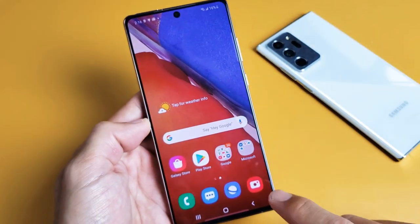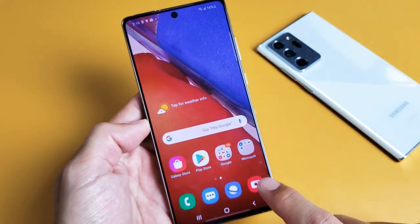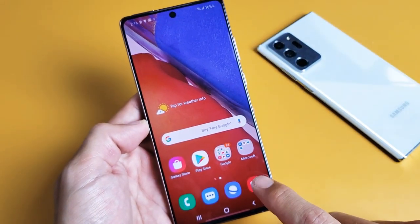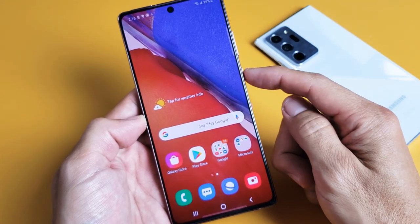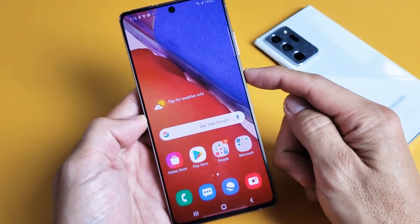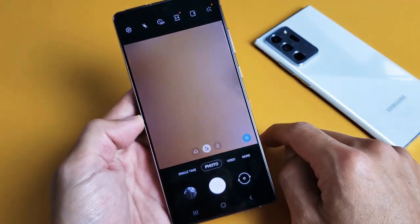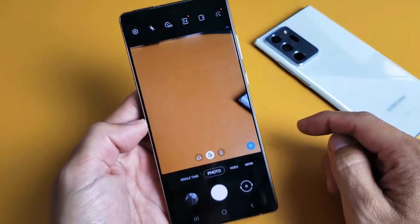First thing you got to do is go ahead and open up your camera. You can tap on the icon here, or use a shortcut — there's the side button here. Tap it twice, one, two. That'll bring it up.